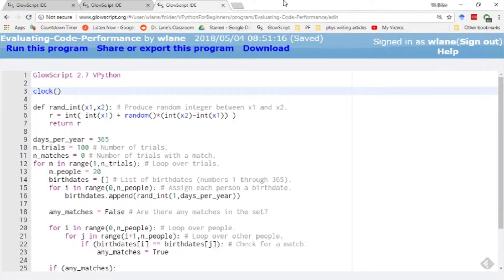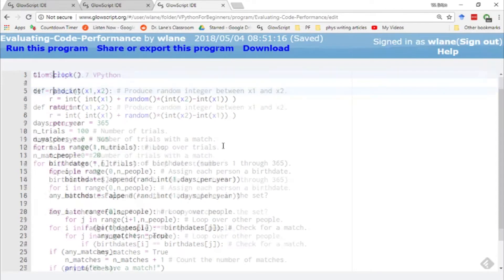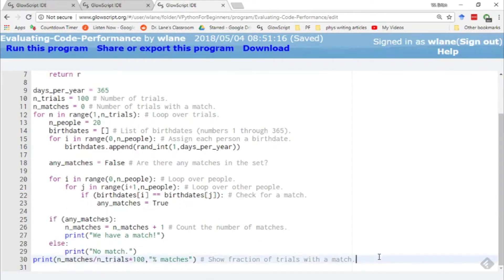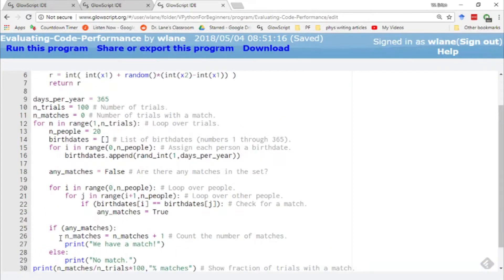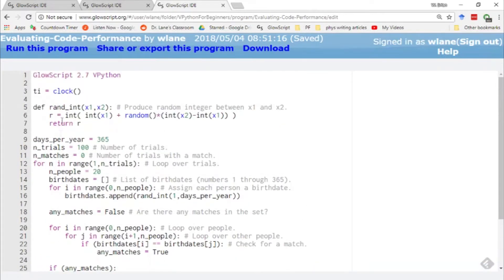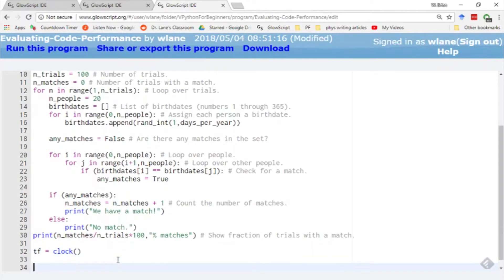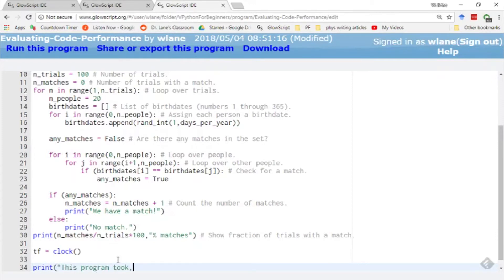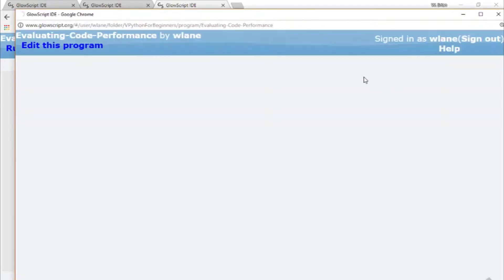First, you store the initial time. And the simplest way to do that is to call this ti for t initial. And then down at the end, you just bracket it with another call to clock tf for t final equals clock. This call to clock is going to get the time when it reaches line 32. This call to clock is going to get the time when it starts here at line three. And so I can get the change in time by saying print this program took and then t final minus t initial. That's going to be in units of seconds.